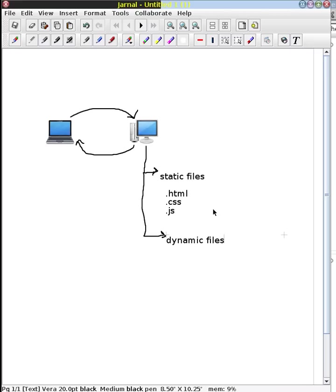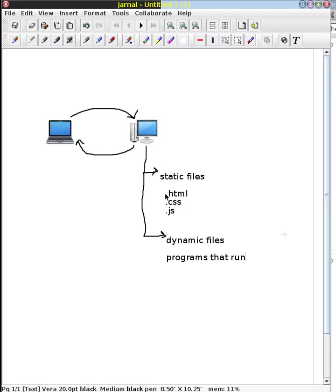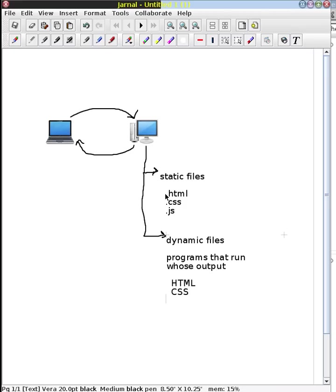And we need dynamicism. We need change in behavior on the server depending upon all this context that's incorporated into this request object. And so we can't have just a fixed file available to us. What that ultimately means is that we really have programs. We have programs that run and whose output is important to us. Their output are going to be things like HTML files, CSS files or JavaScript files. But they aren't files. They don't exist anywhere on a disk for us to look up. It's actually a program running that generates these outputs.